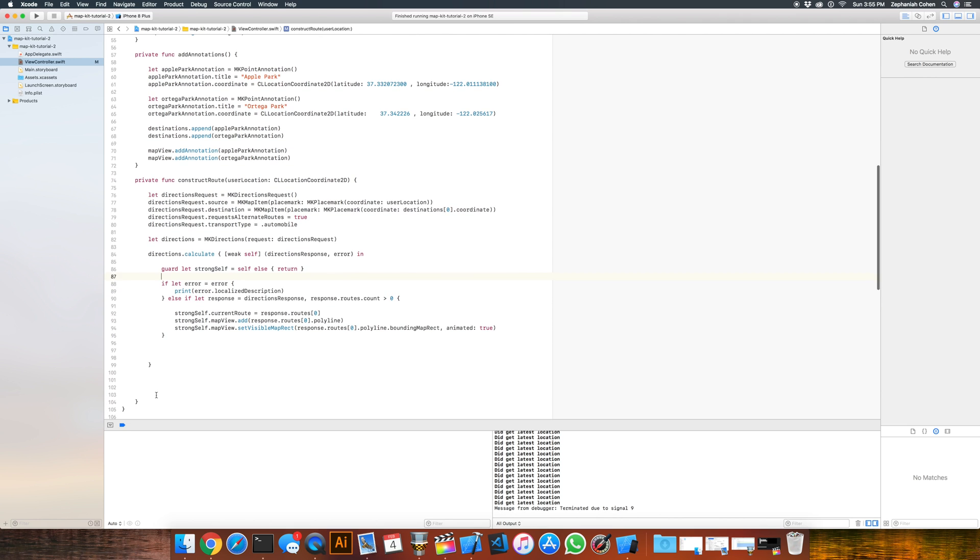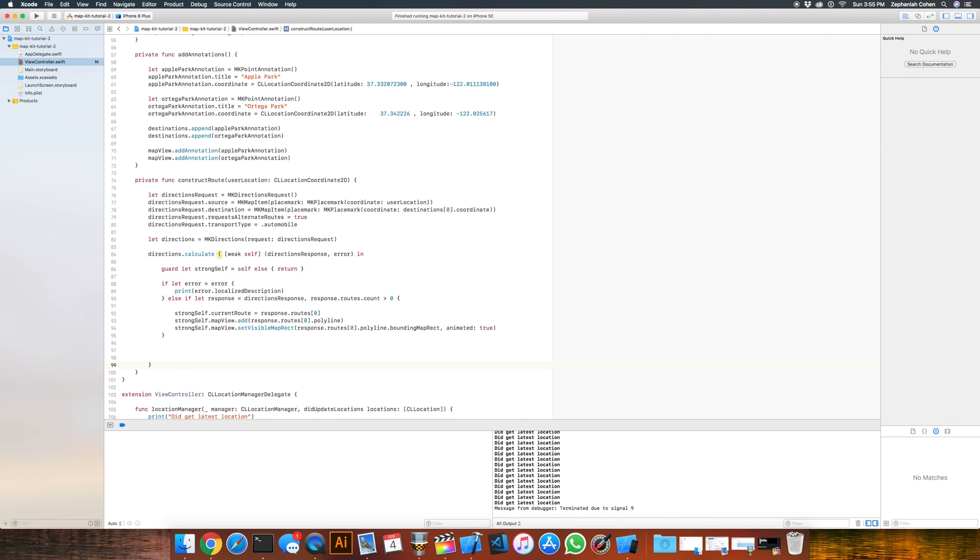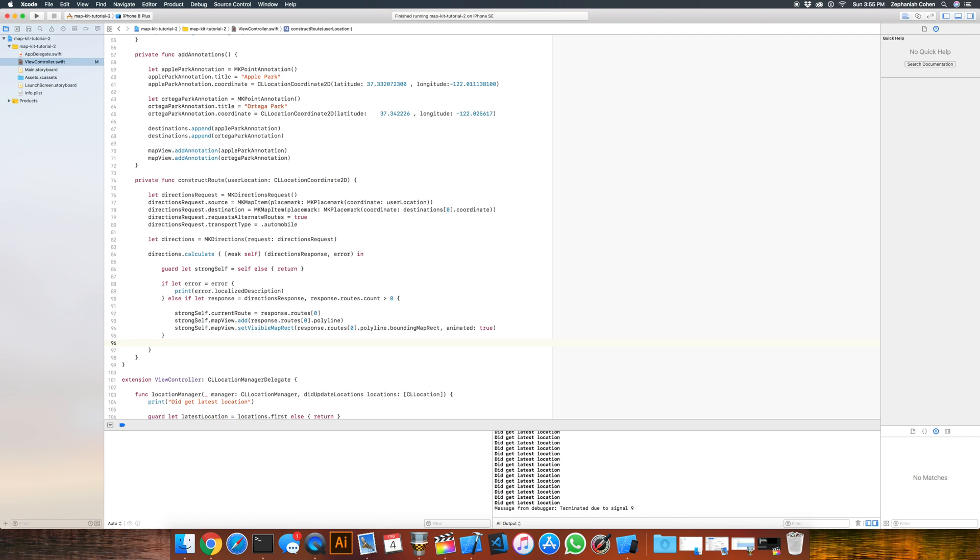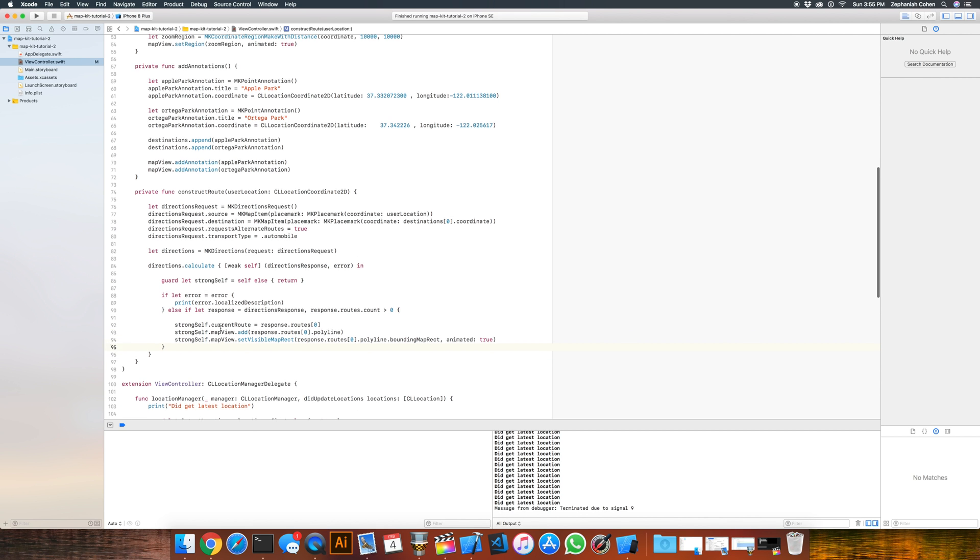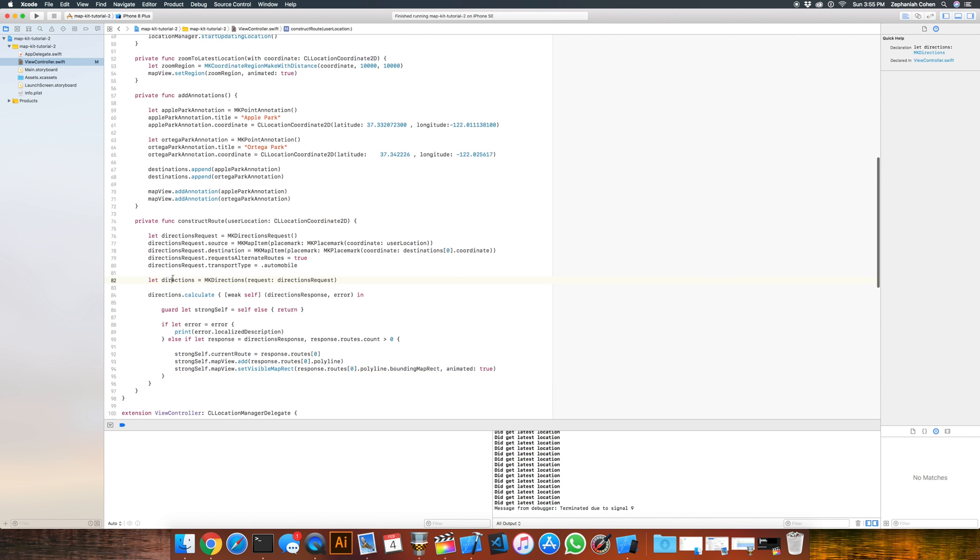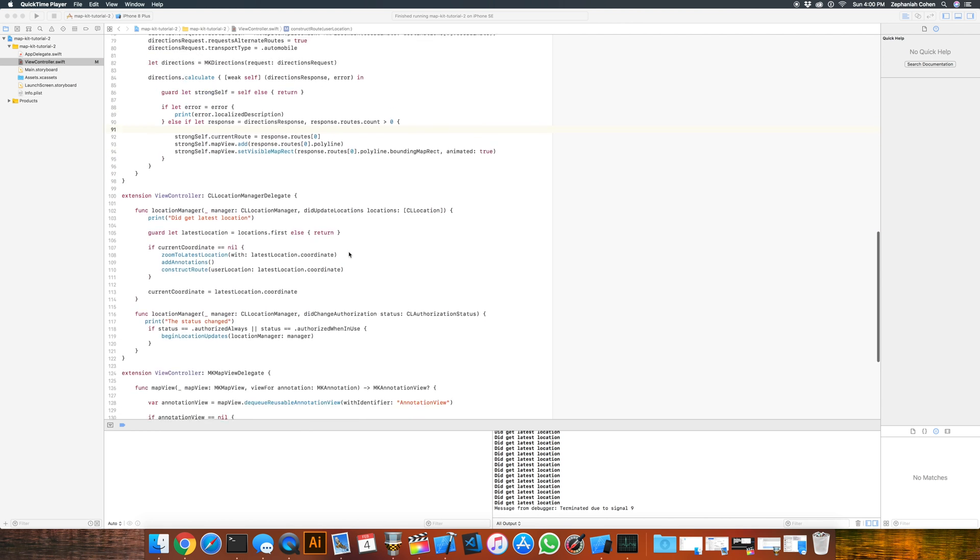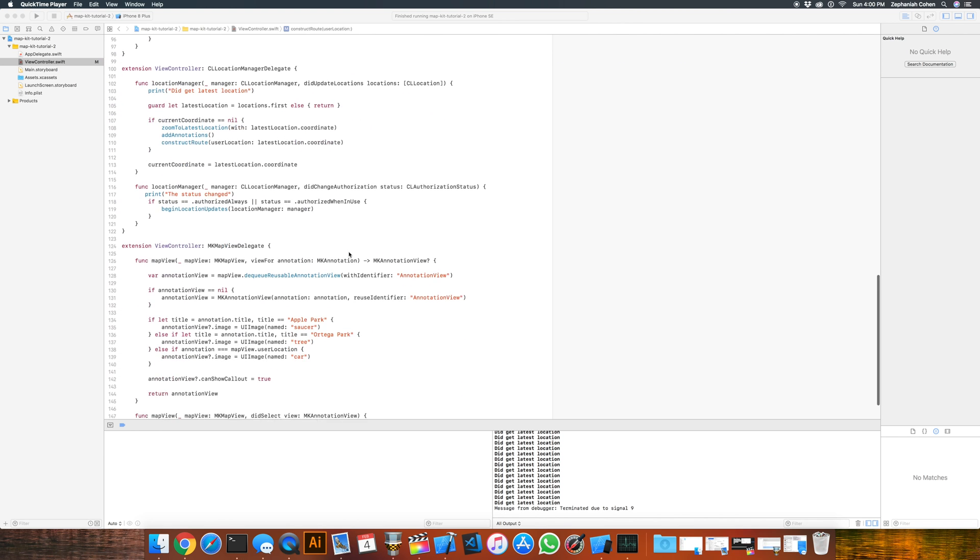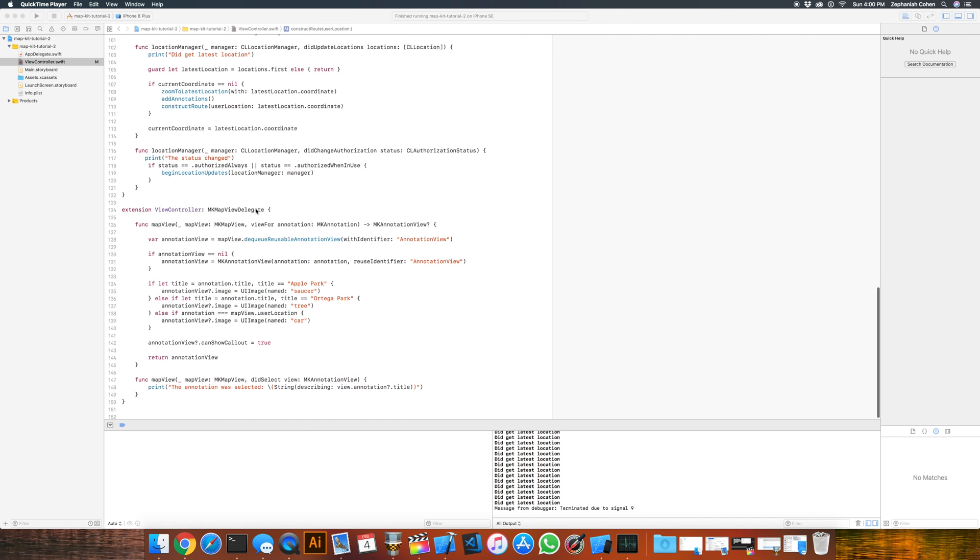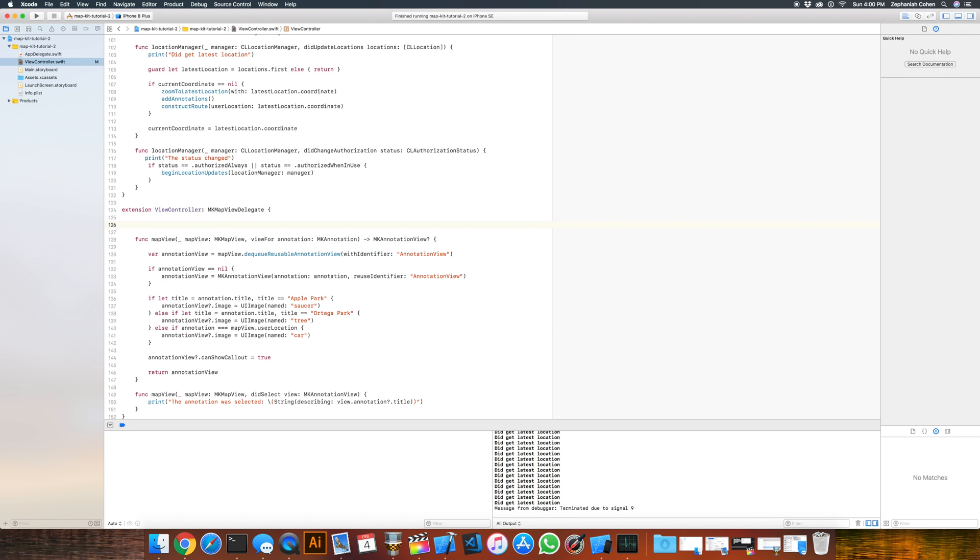That pretty much takes care of actually putting our route where we need to. The next thing we need to implement to actually see the route is the actual rendering, because if you were to just run this right now, you wouldn't see any lines being drawn, because nothing's actually rendering it to the map, and that's the next piece we need to implement so we can see a line from A to B. Now scroll on down to the extension that contains our mkMapViewDelegate here.